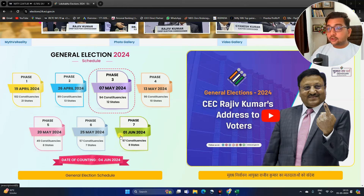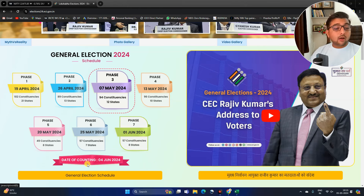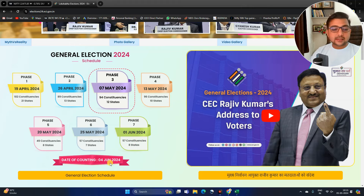The elections will be completed in India on 1st June. And after that, the counting will start on 4th June.